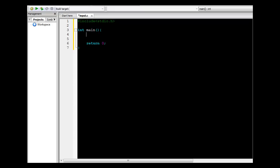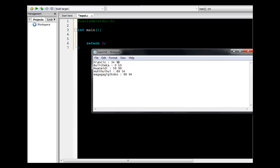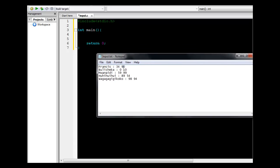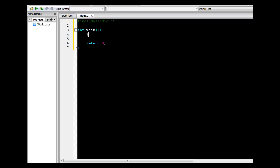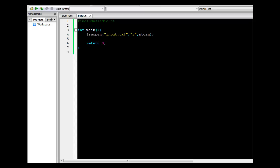The first thing is to define this file to be our standard input. This is achieved by using the function freopen. It takes three parameters: the first one is the file name, which is input.txt; the next one is the mode — we are going to read from the file, so the mode is 'r'; and then the stream we are redefining, which is the standard input stream, stdin.